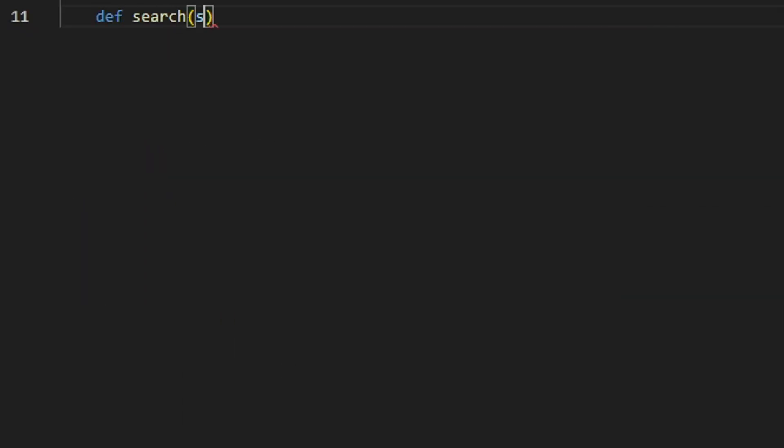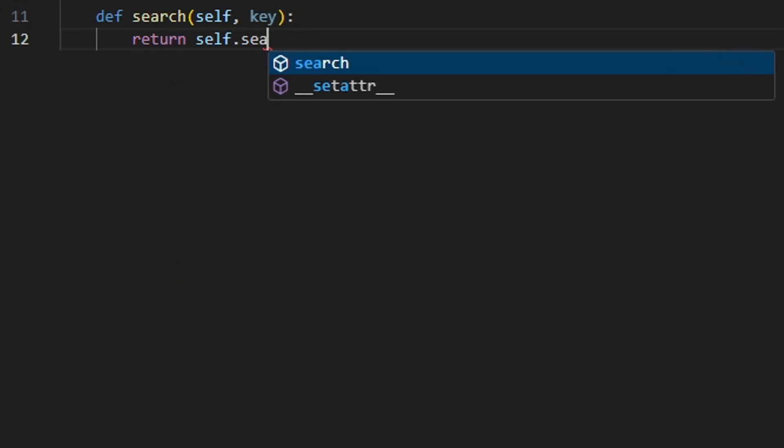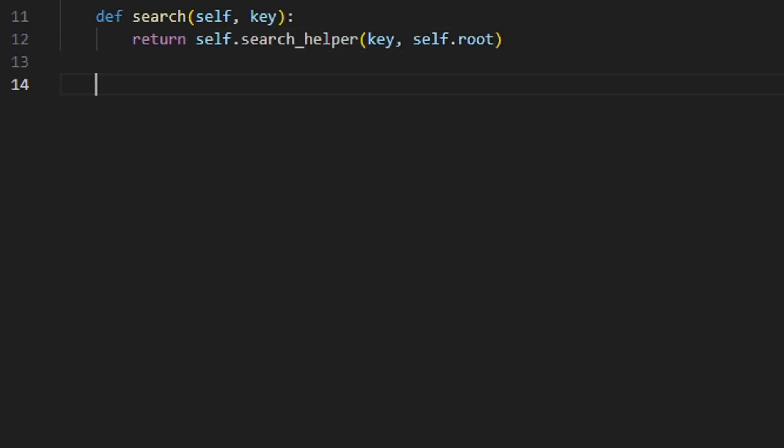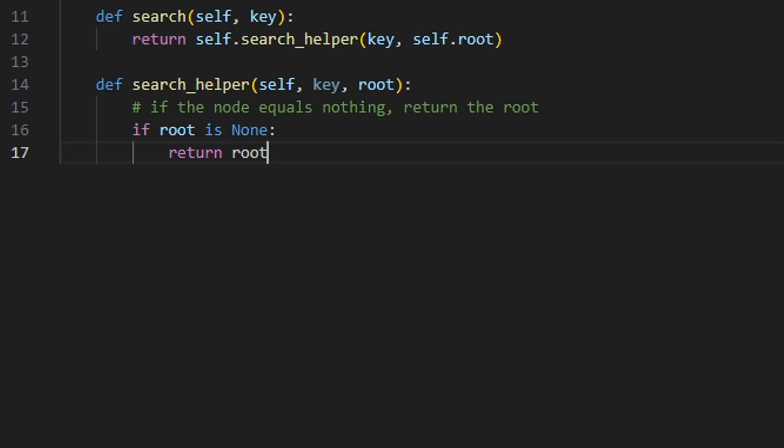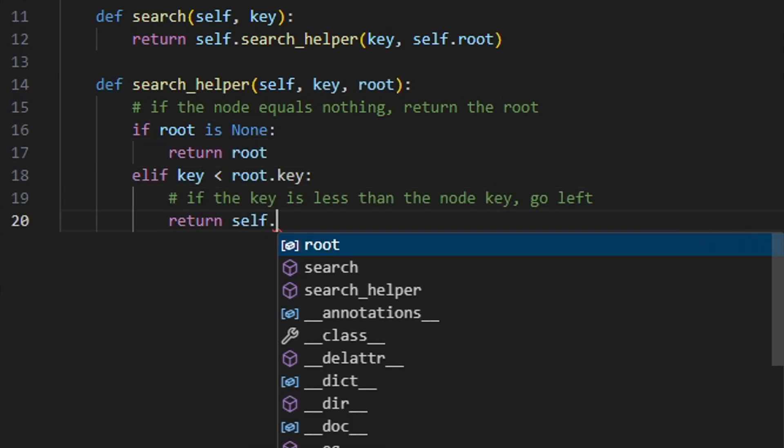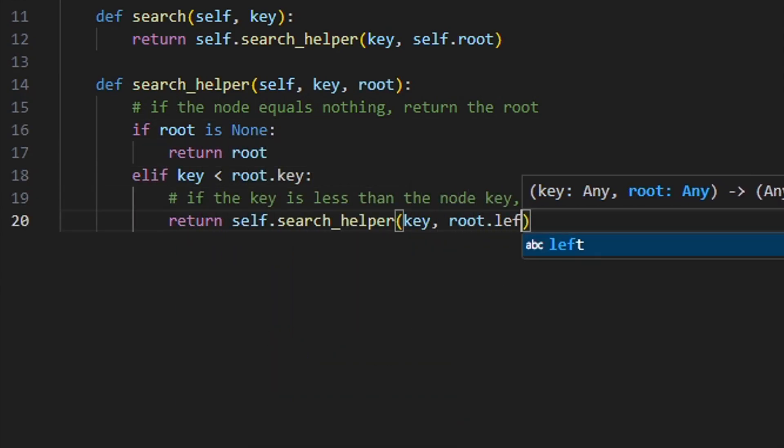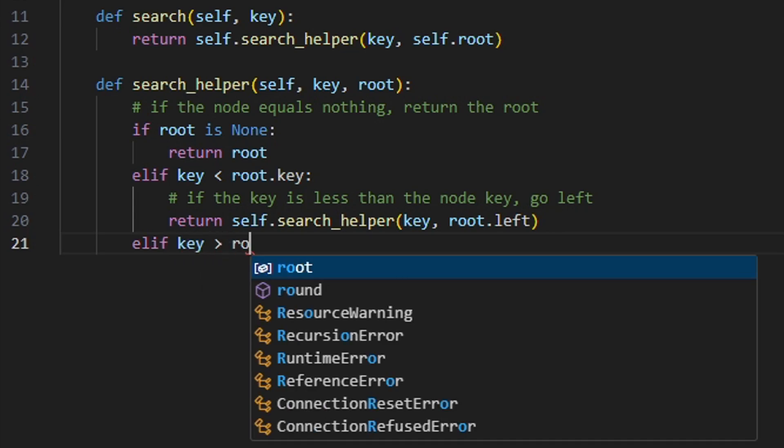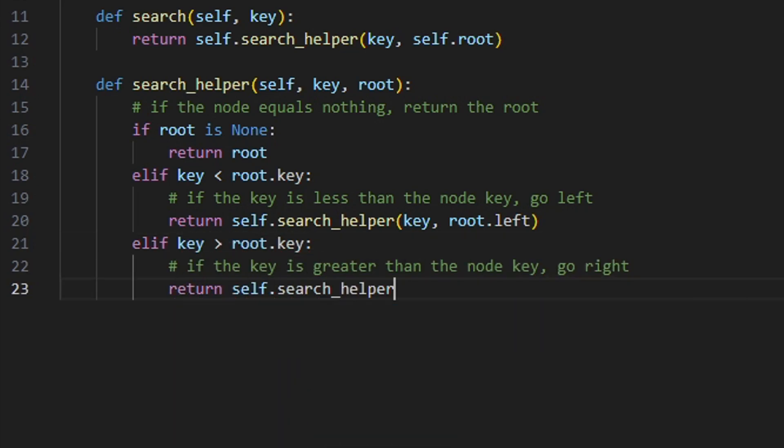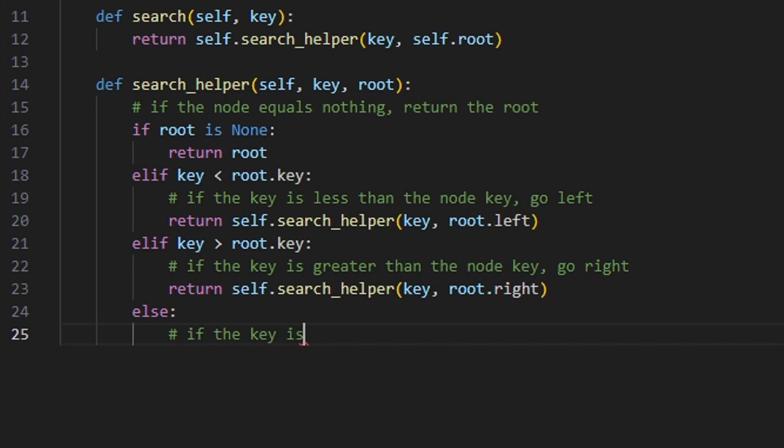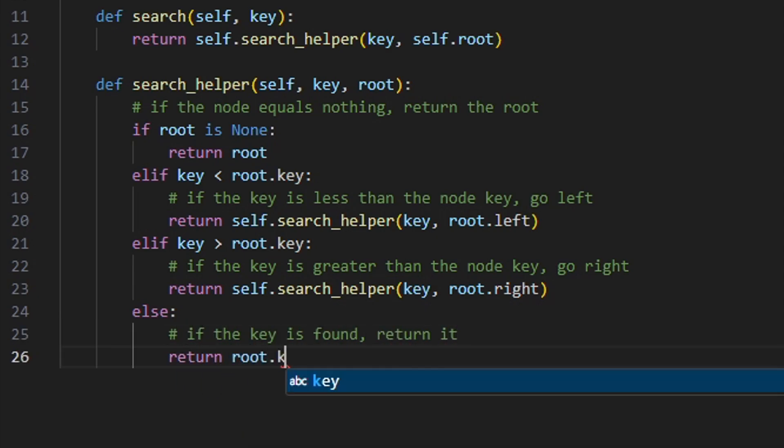To search an element in the binary search tree, if the element's key is less than the node's key, search the left subtree. If the element's key is greater than the node's key, search the right subtree. If the element's key is equal to the node's key, return the element. If the element is not found, return null.